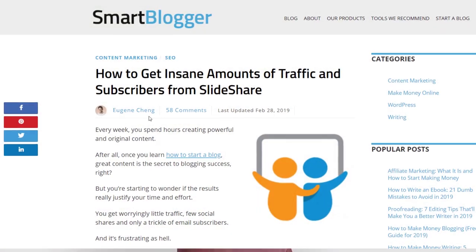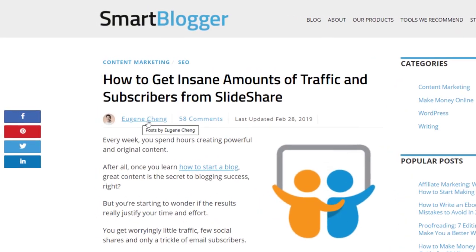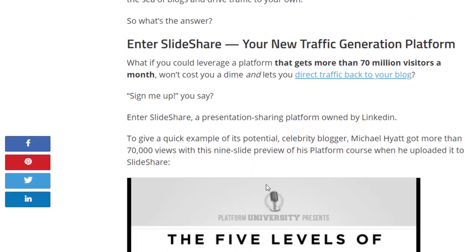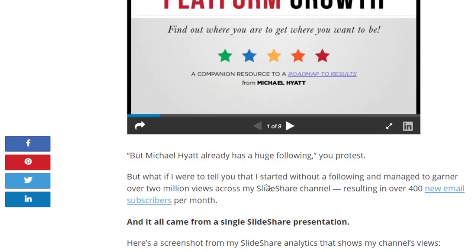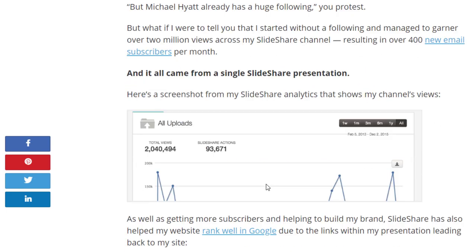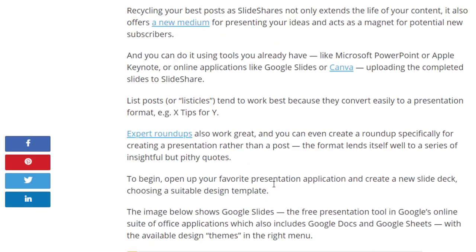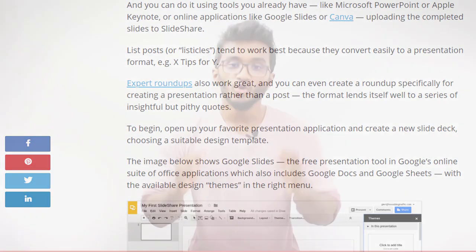Eugene Sheng is a great example when it comes to repurposing content on LinkedIn. His repurposing strategy helped him get more than 10,000 new email subscribers to his list. You can also consider creating infographics out of your slides.